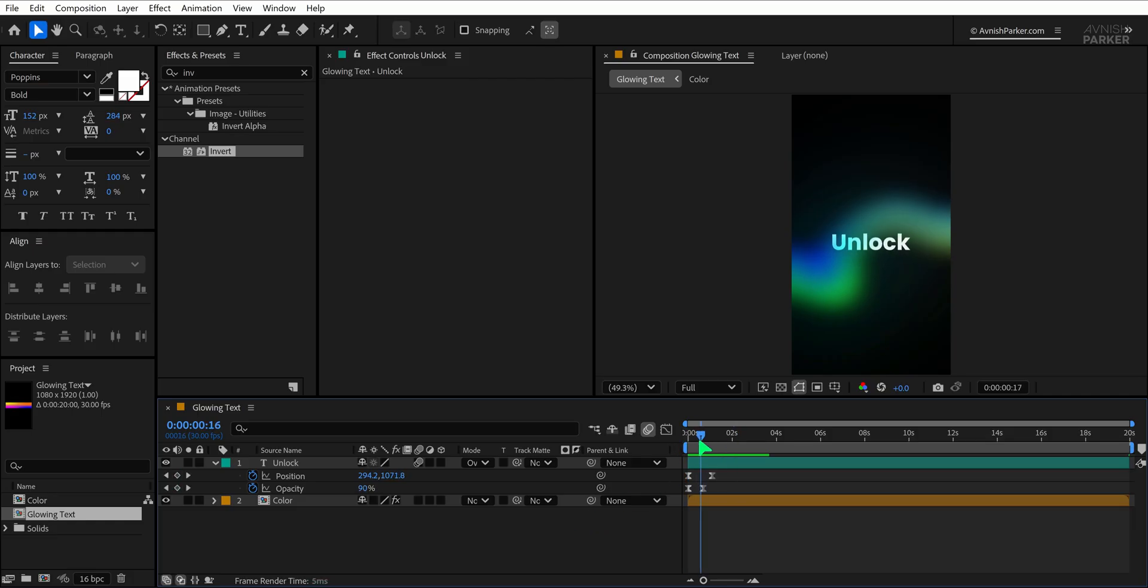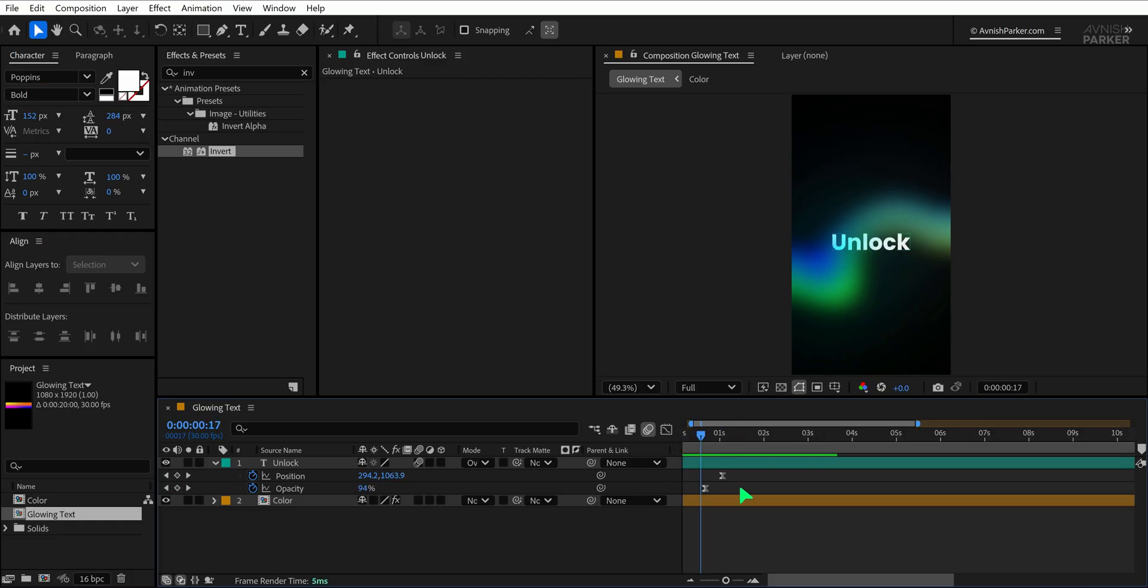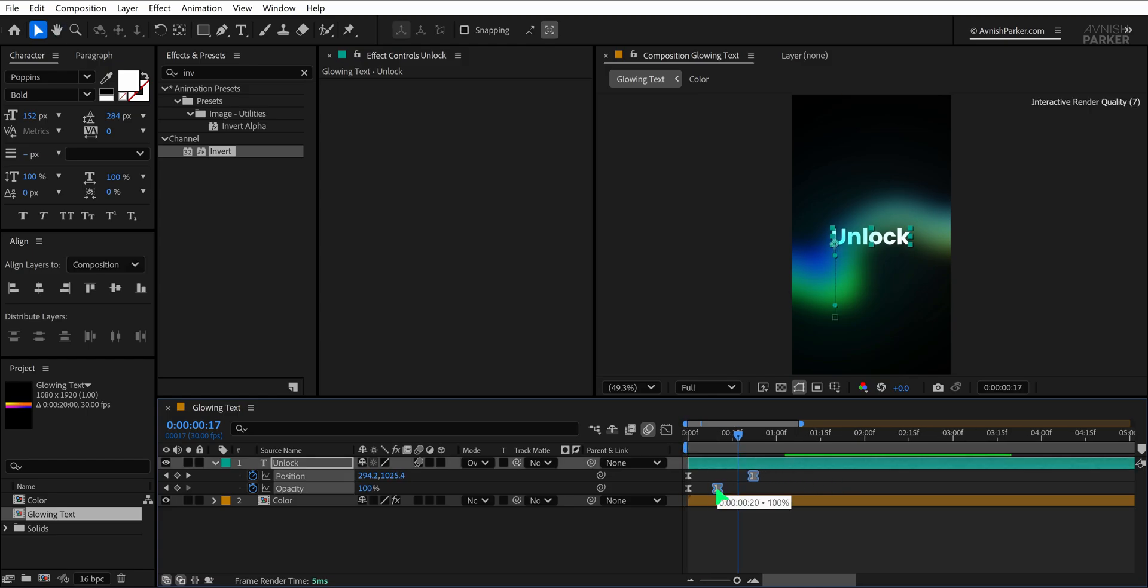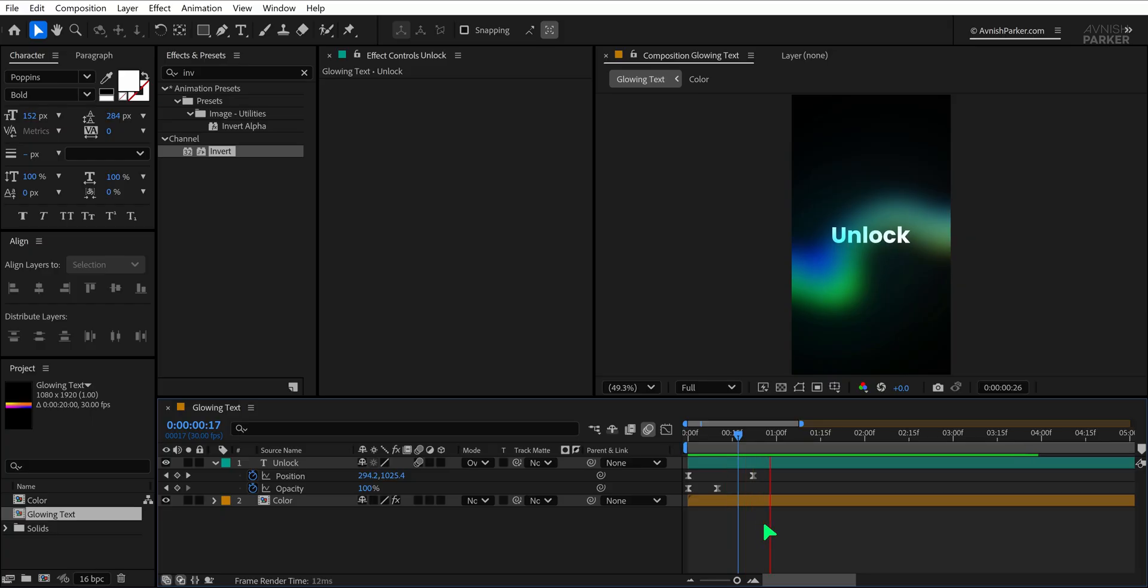Of course, if the animation feels too slow or too fast, simply select your keyframes and drag them closer together to speed things up or further apart to slow it down. I like the pacing I've got here, so I'll move on to the next step, which is adding a second animation.